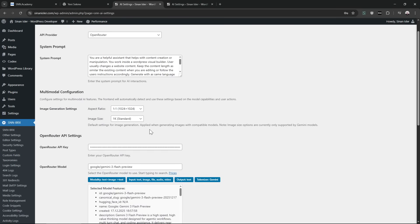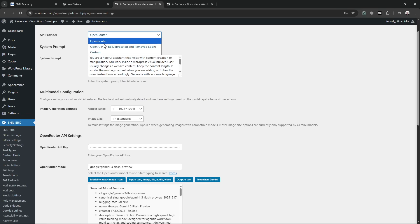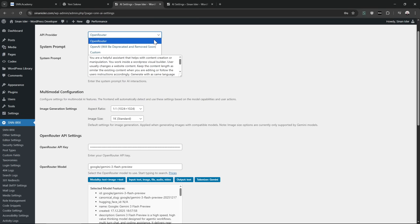It will now support multi-modality. I will deprecate the OpenAI API because it's useless. OpenRouter has all the models—all the OpenAI, Anthropic, Microsoft, Cohere, Llama, all the models out there. That's why I love using it.